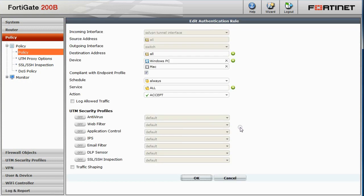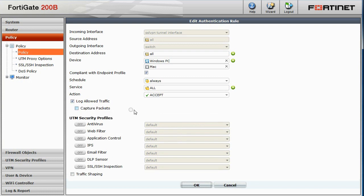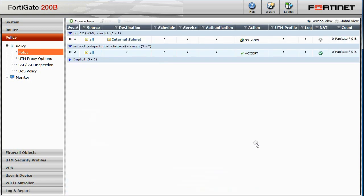In our case, we will select Log Allow Traffic. Click OK to save this rule. And that's all we need to do to provision our FortiGate to support SSL VPN clients.